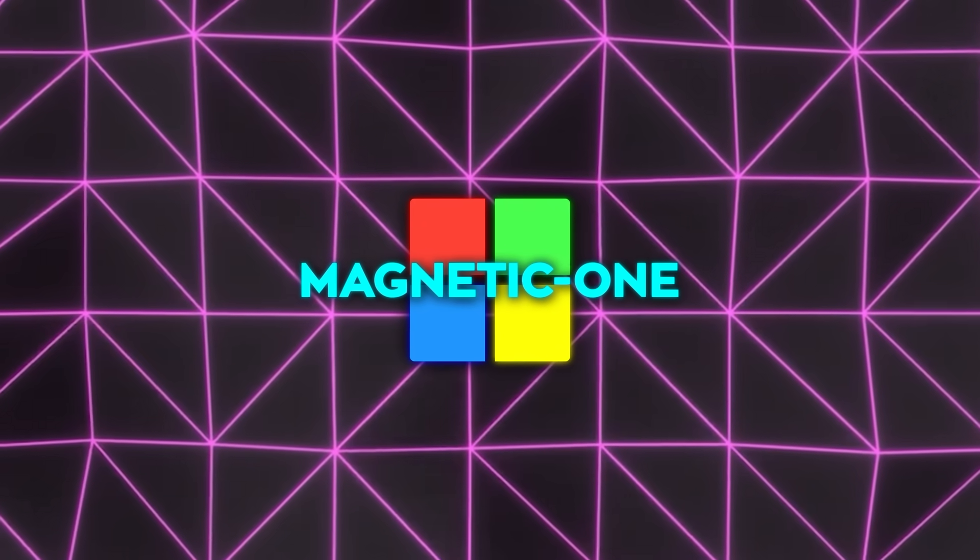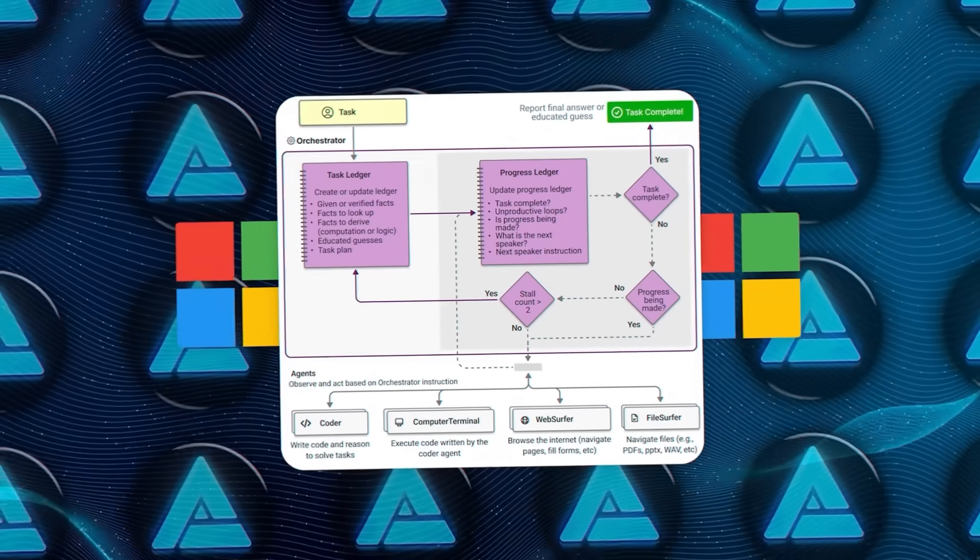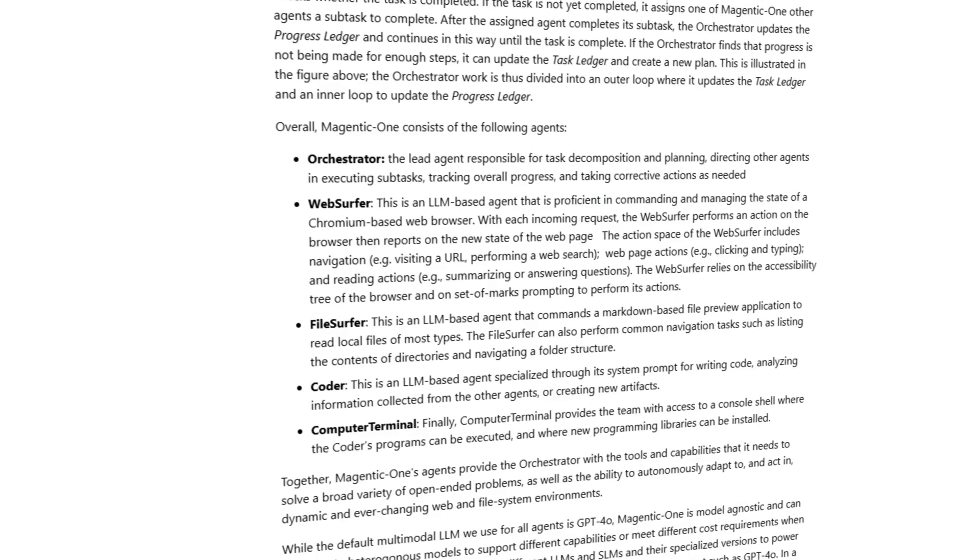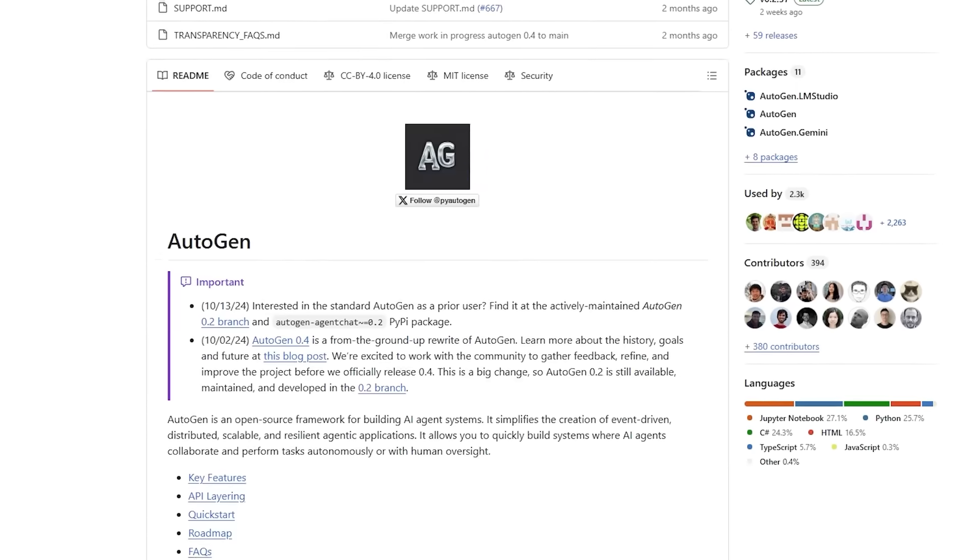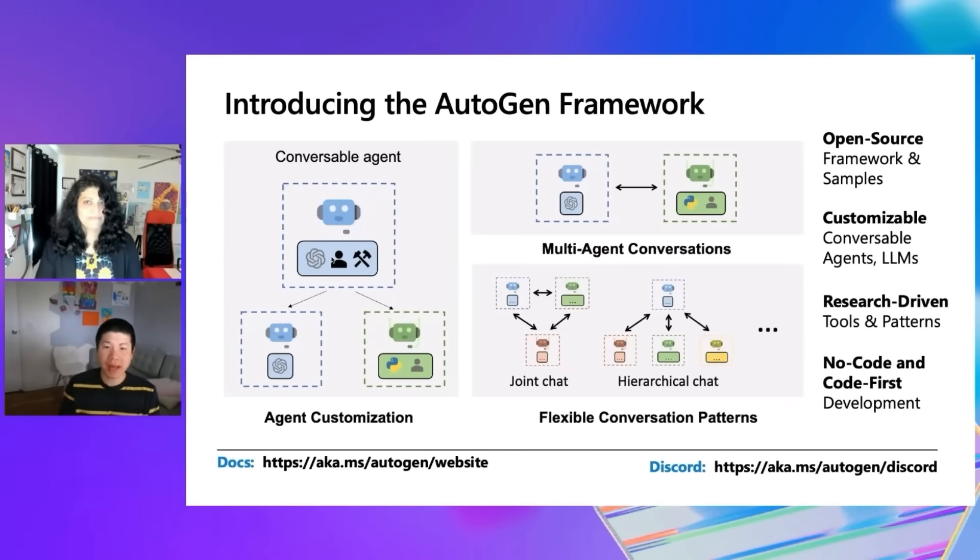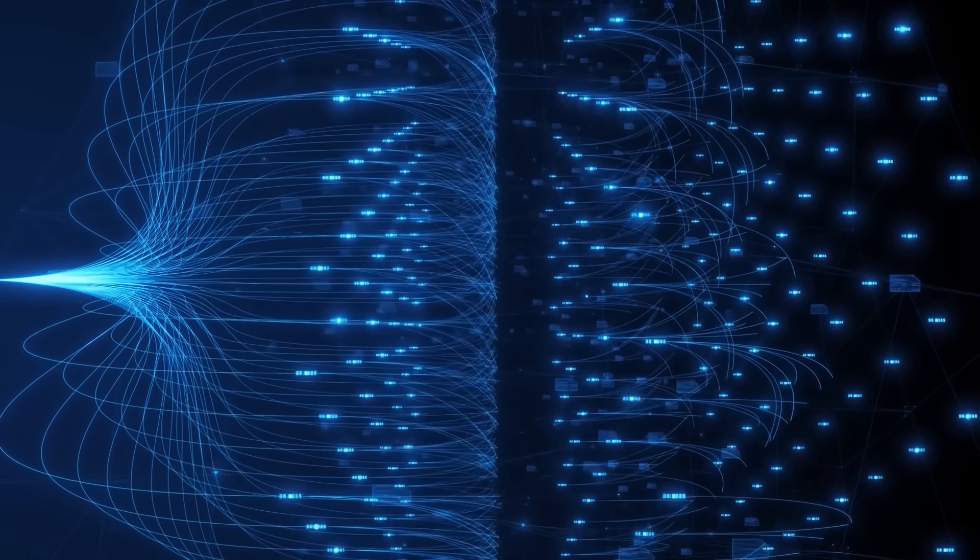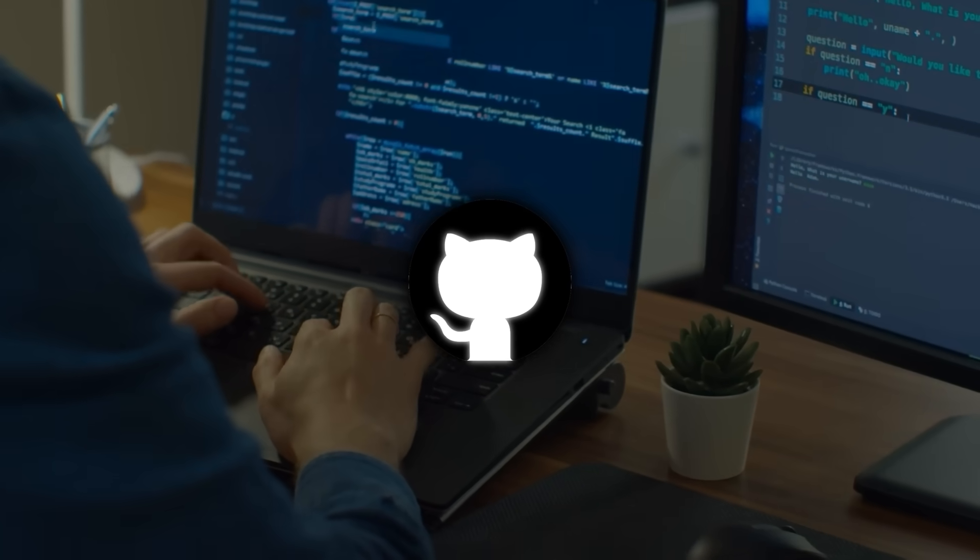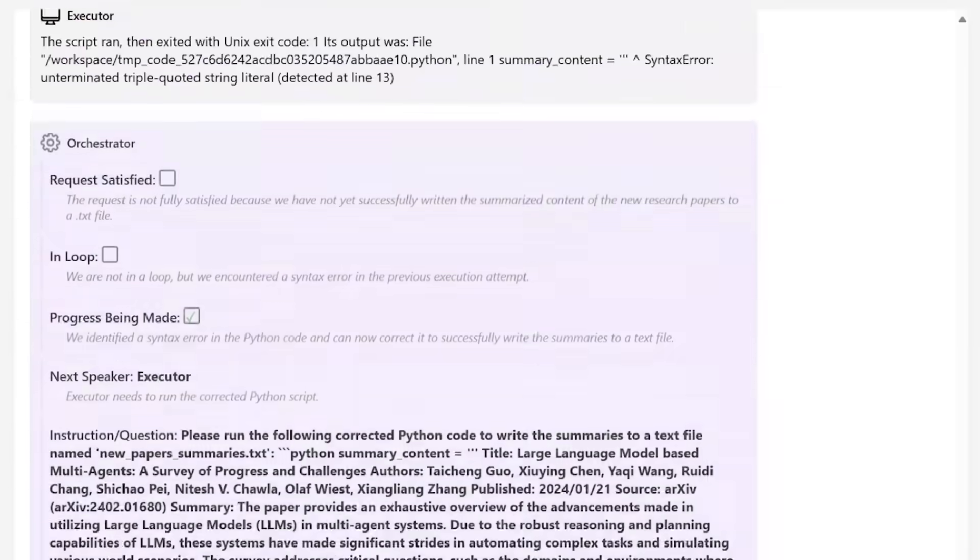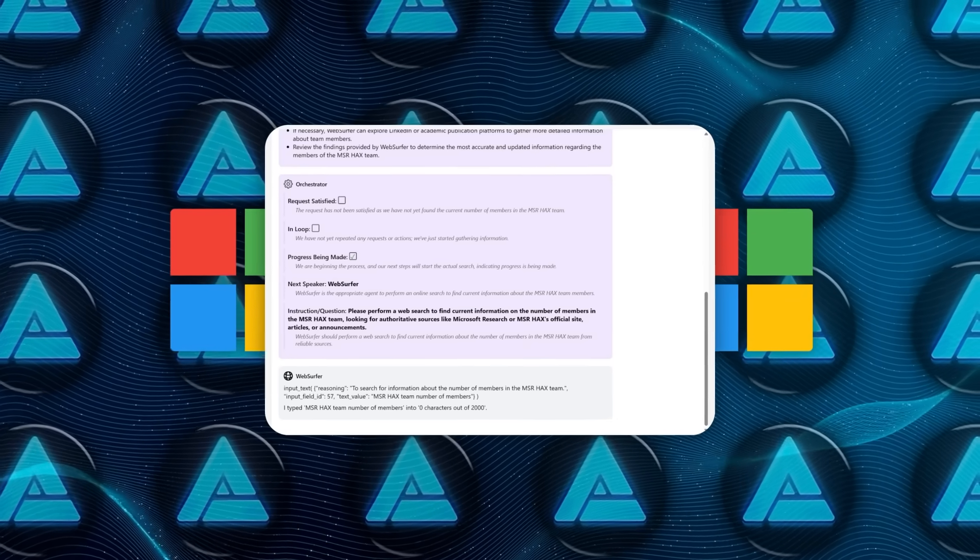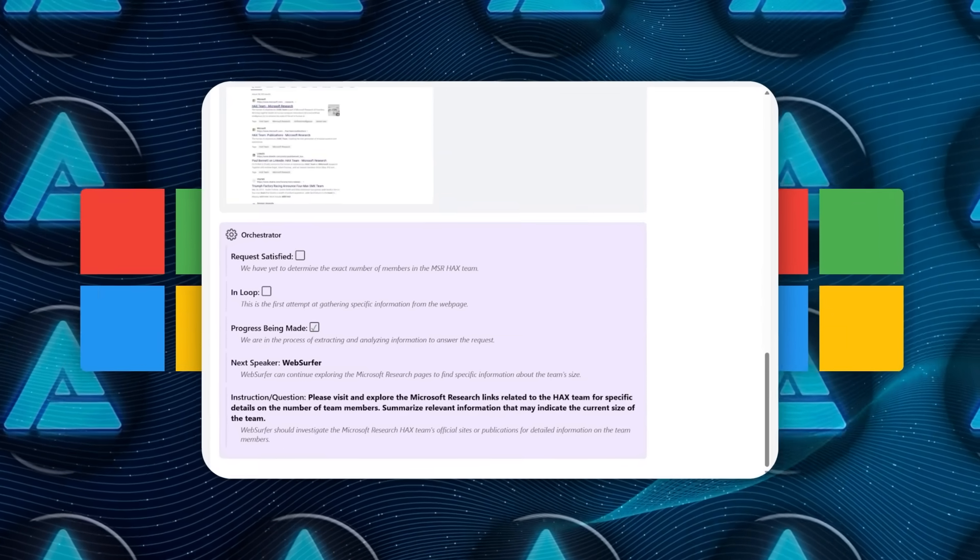To bring it all together, here's a quick recap of what makes Magnetic One tick. At the heart of it, you've got the orchestrator managing everything, backed up by the specialized agents we talked about earlier. The system is powered by Autogen, and AutogenBench is there to evaluate and optimize each agent's performance on different tasks. And remember, this AI system is completely open source, so if you're a developer or a researcher, you can jump on GitHub right now and start experimenting. Whether you're looking to build a new application or improve your productivity, Magnetic One could potentially be a game-changer in the world of multi-agent AI.